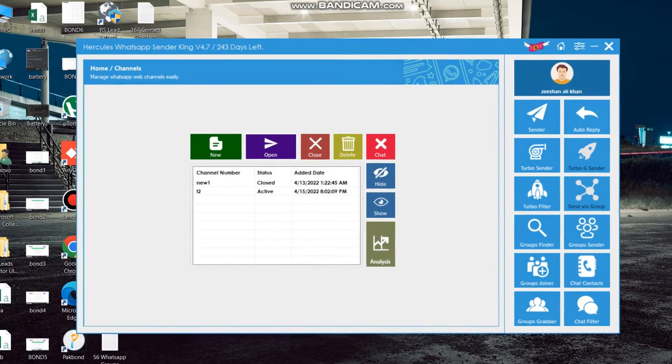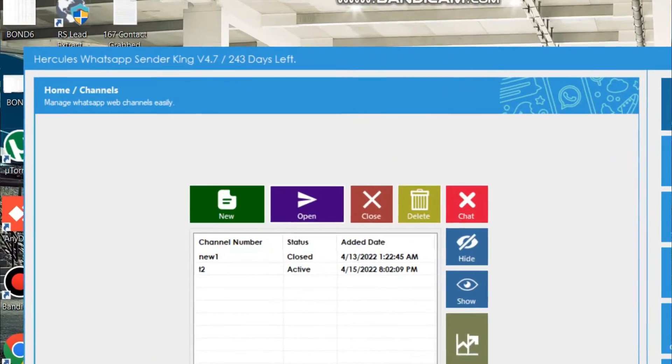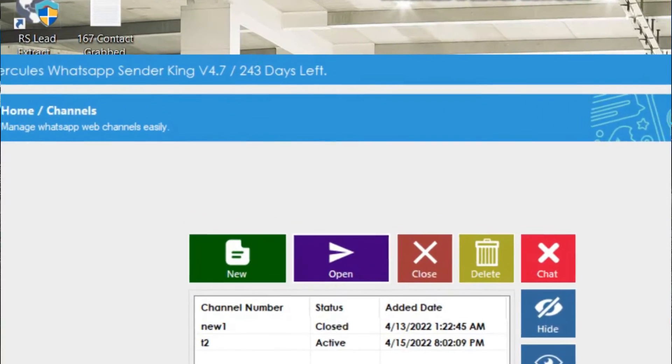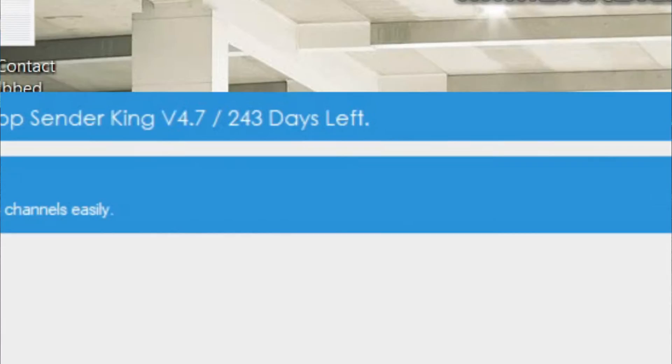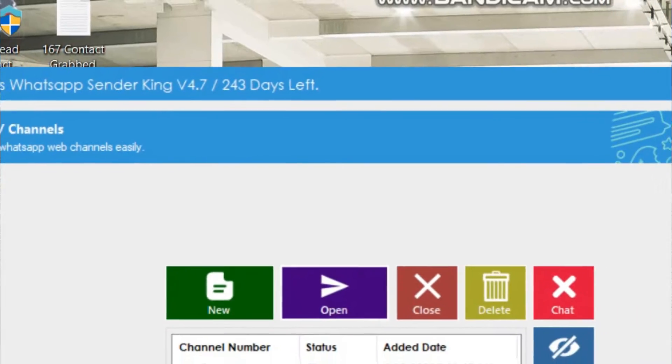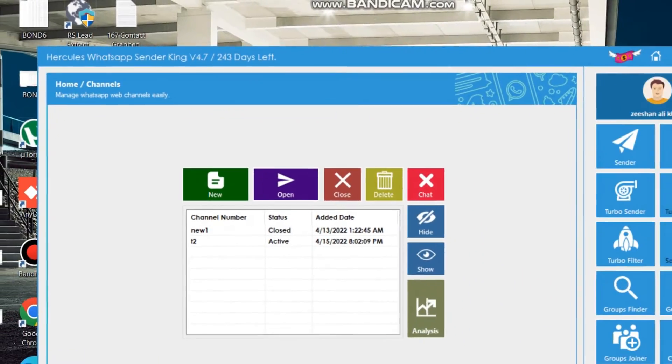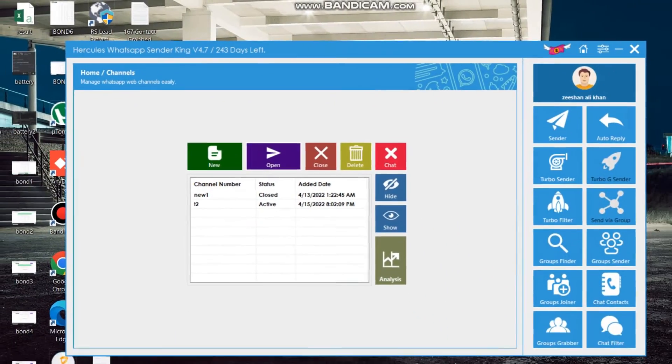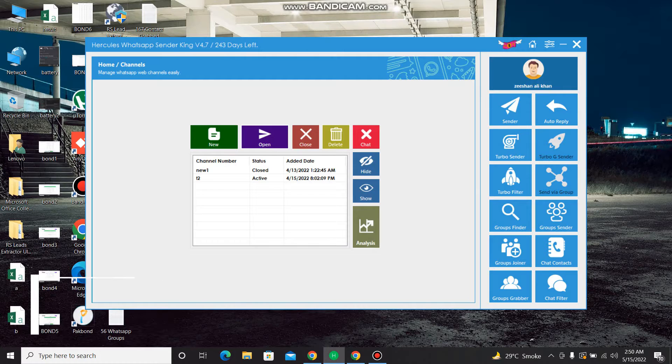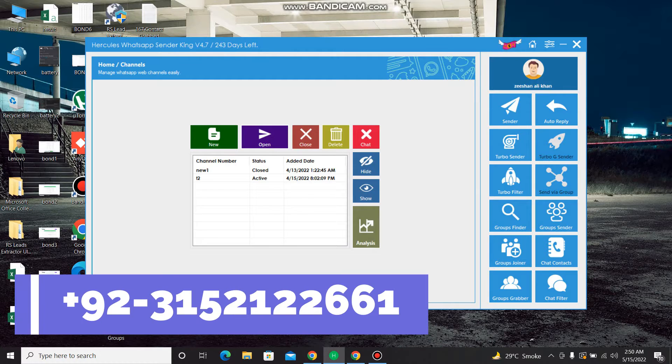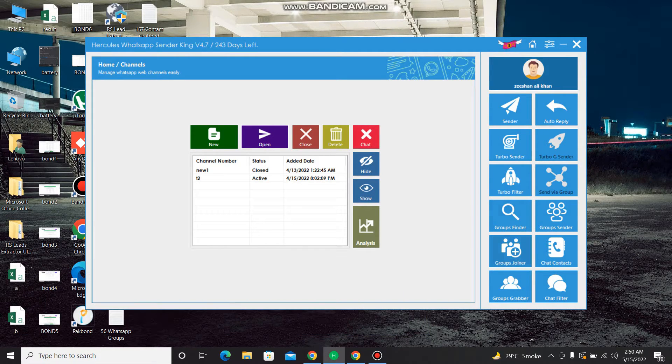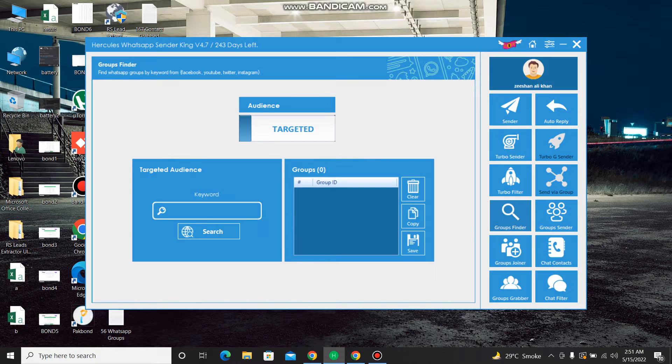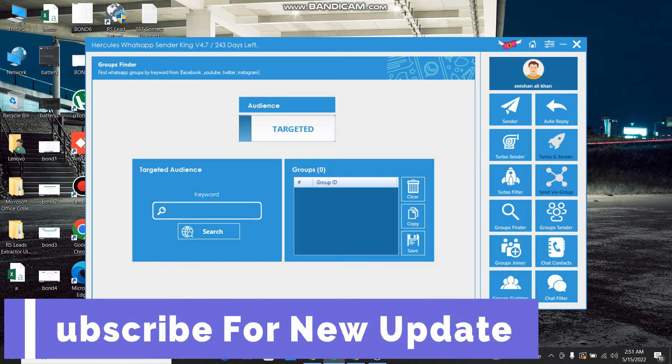You can find any group with the keyword and you can join automatically after extracting the desired keyword group links. I'll show you here. Click here and after that I just write here Pakistan, all right. Here.